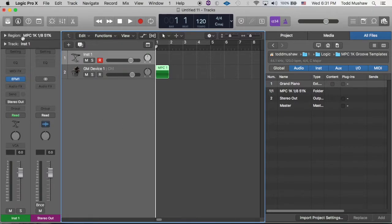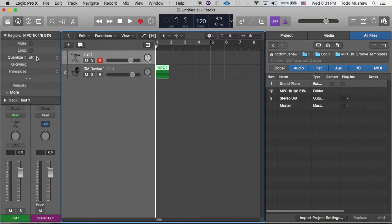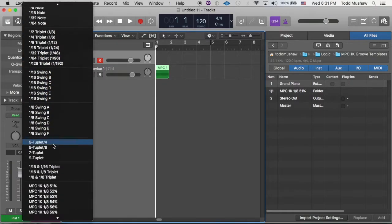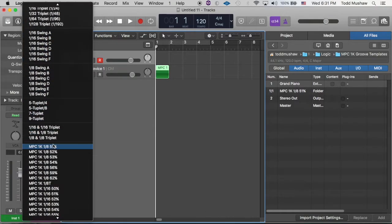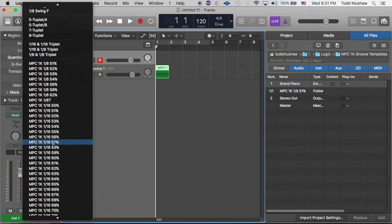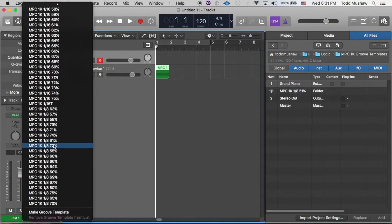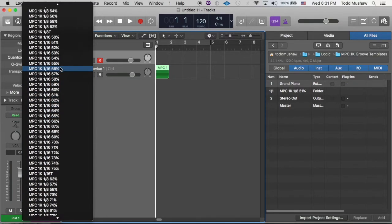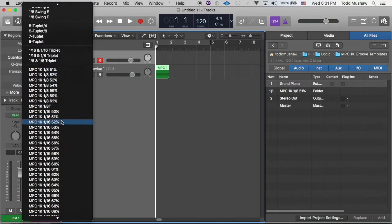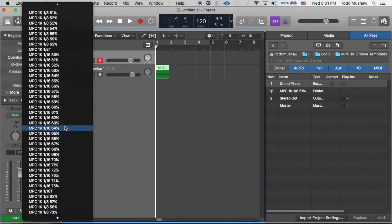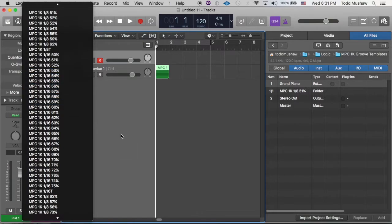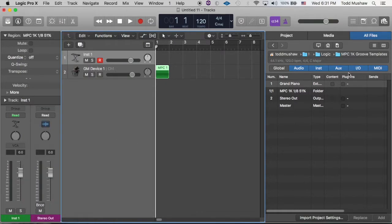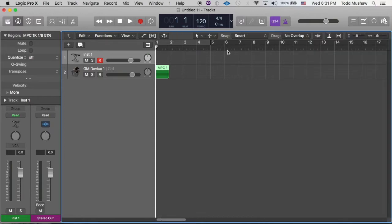At the bottom where it says Make Groove Templates, you click that. And if you go back into your Quantize, you will see as if by magic, they are all here, all the necessary and needed MPC quantize settings.